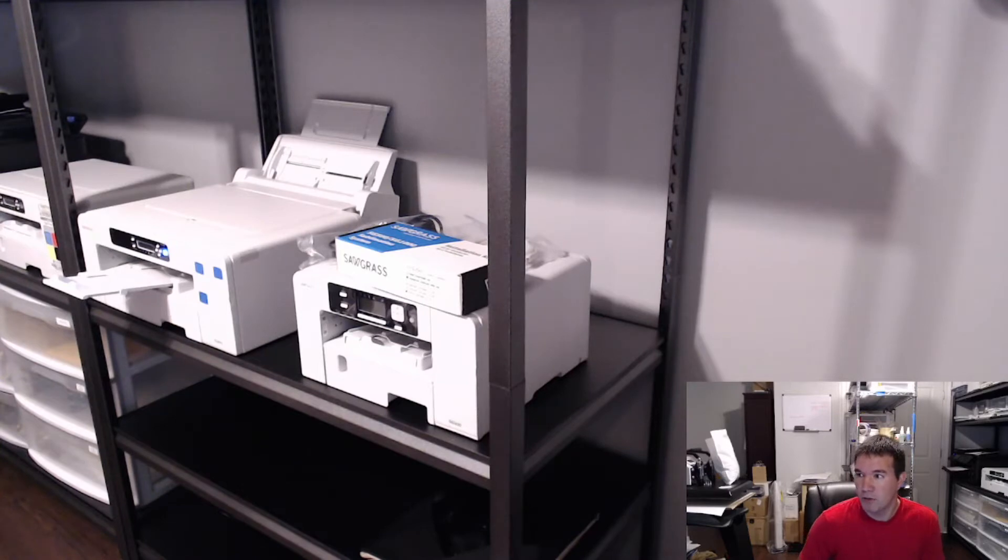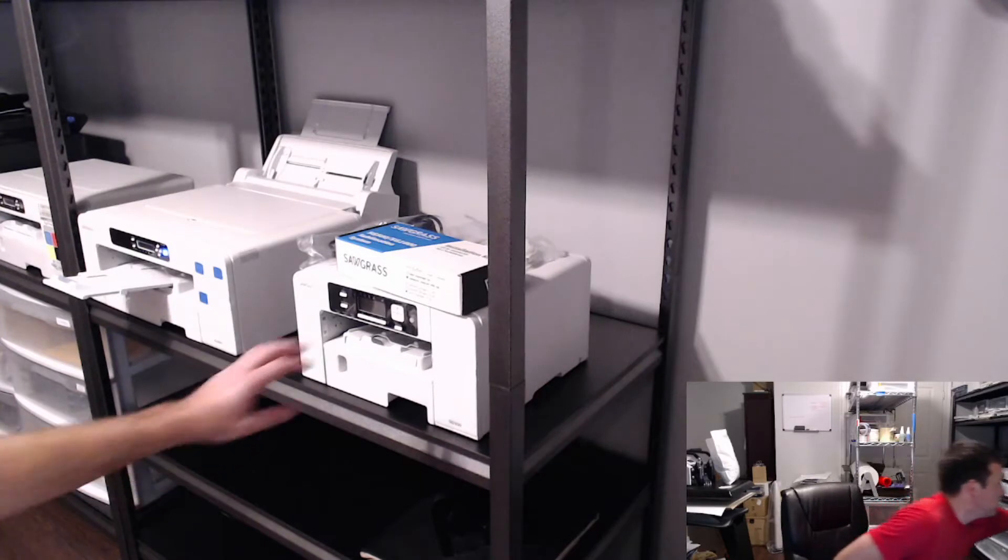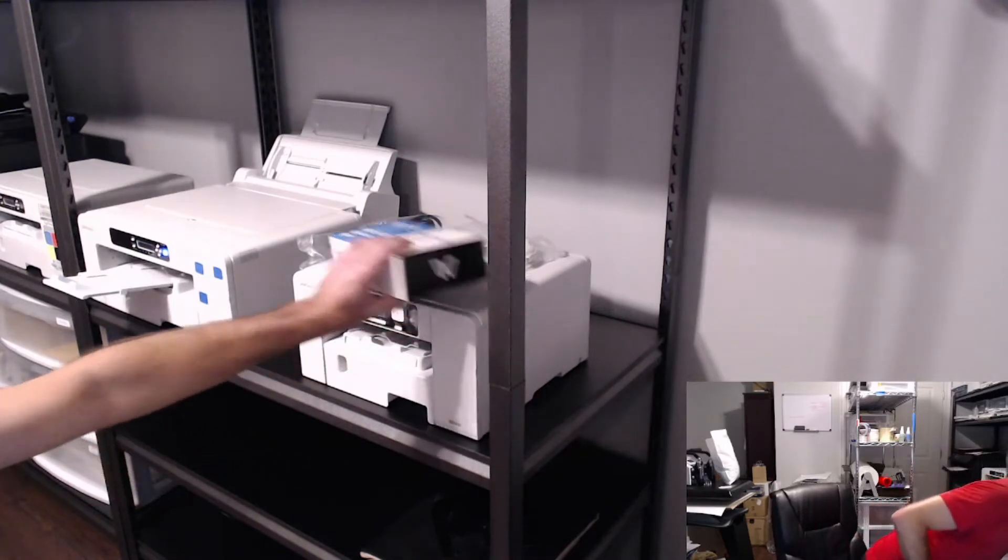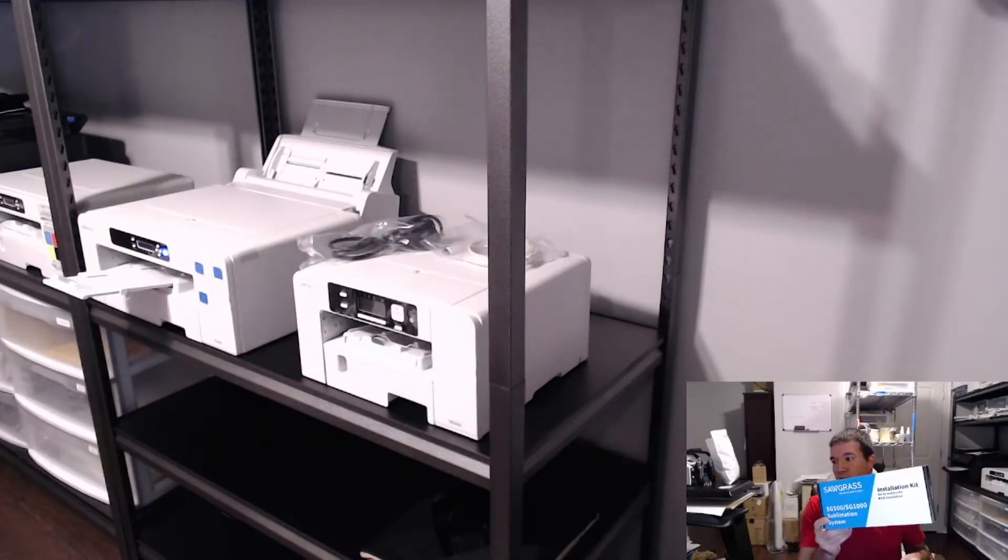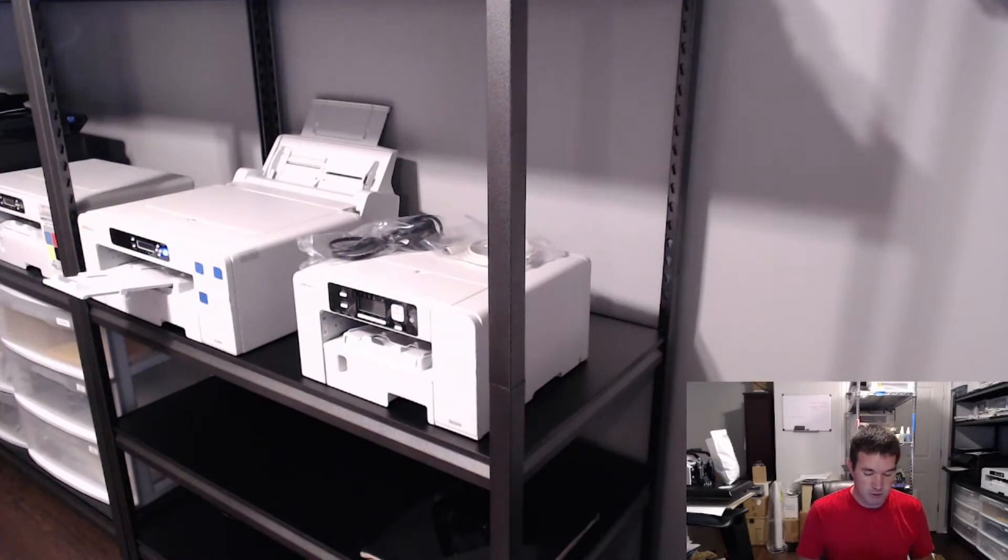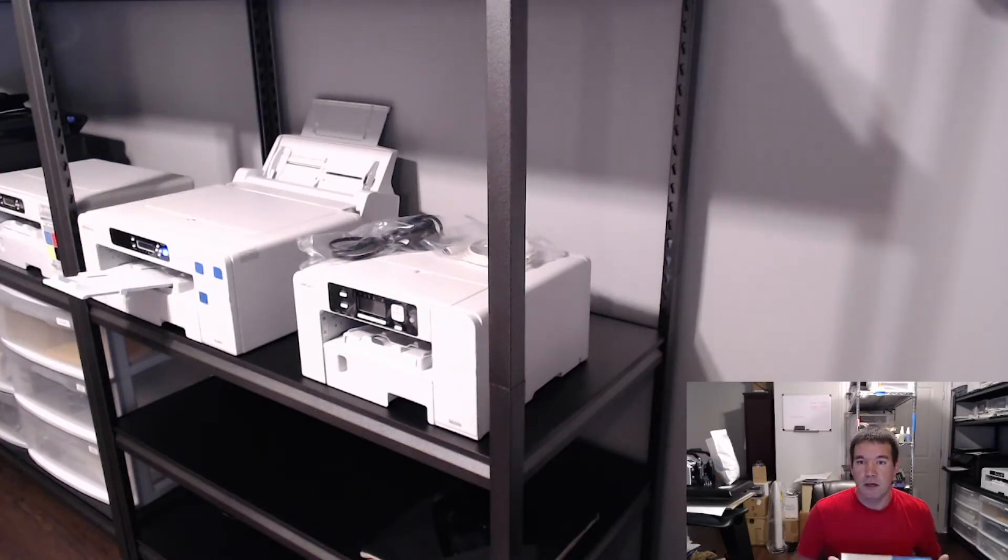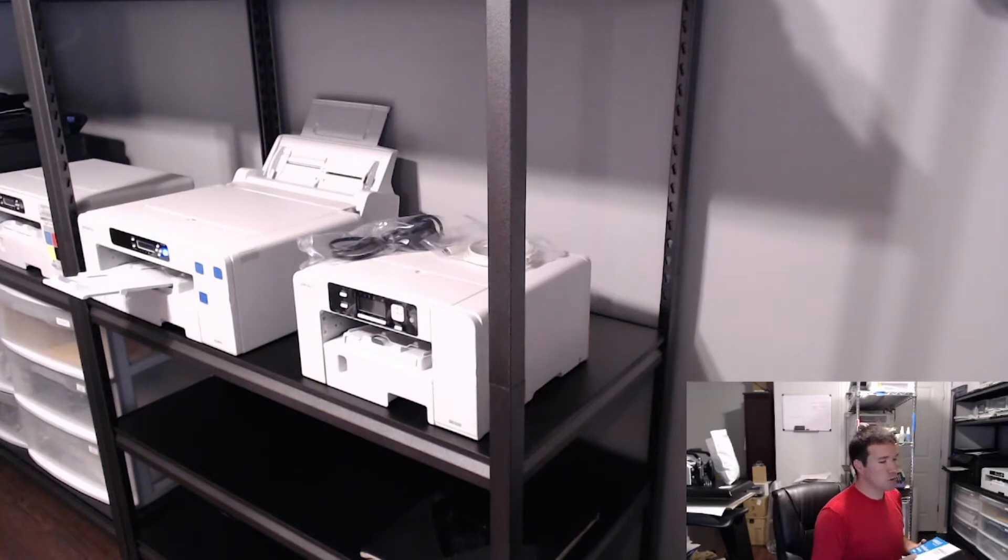Brand new, just unboxed it, pulled all the tape pieces off of it. The ink kit itself, I've got the Subligette UHD, this is the starter kit that it comes with. Just have it unboxed, we'll get it powered on in a second.